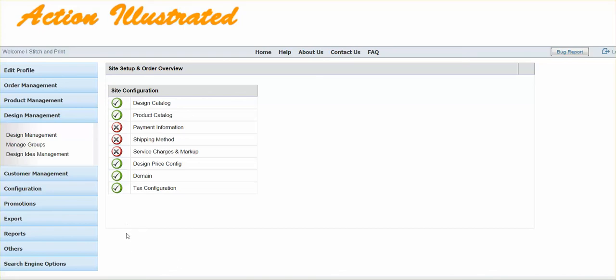To add products you've removed from your website, you're simply going to log in to the back end of your website at admin.actiondesigneronline.com, put in your email and password.